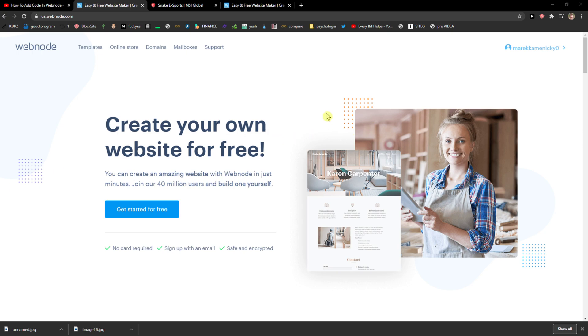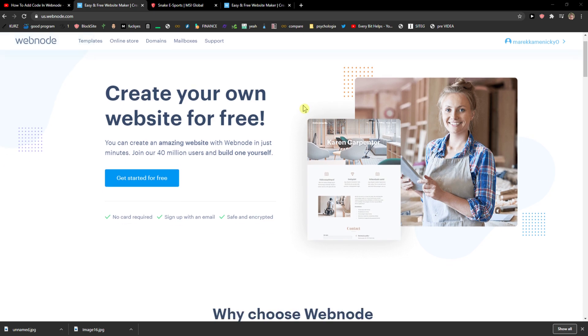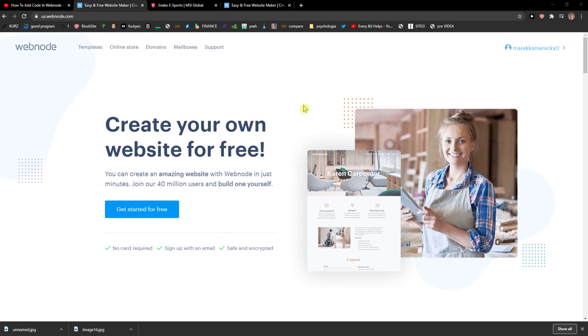Hey everybody, my name is Markus and in this video I will show you a simple way how you can create your website for a gaming team. So let's just start.